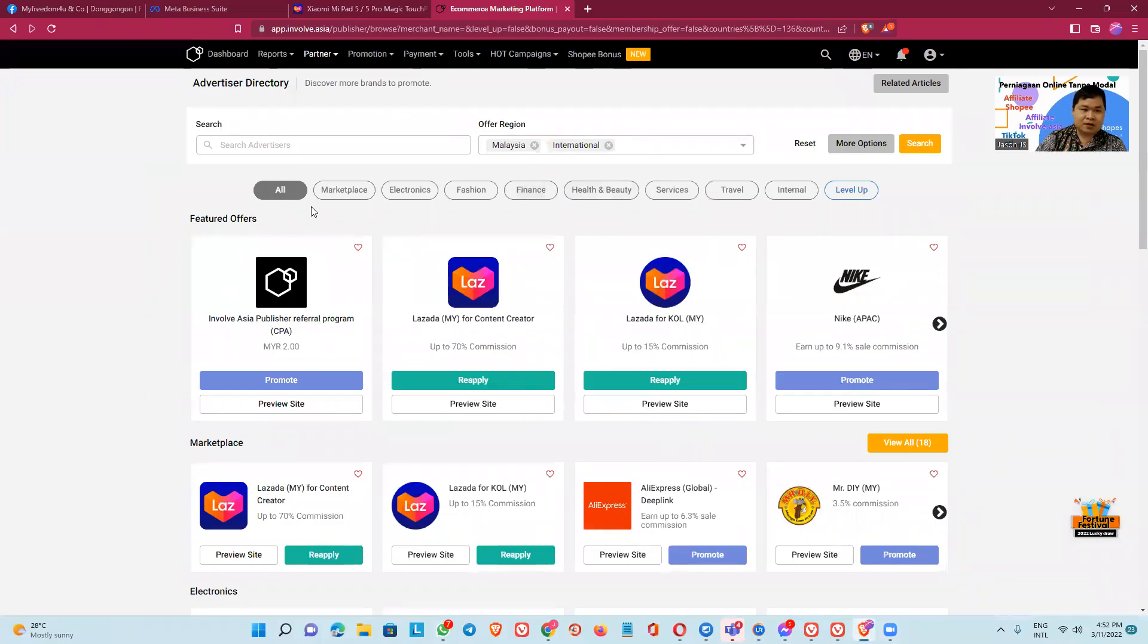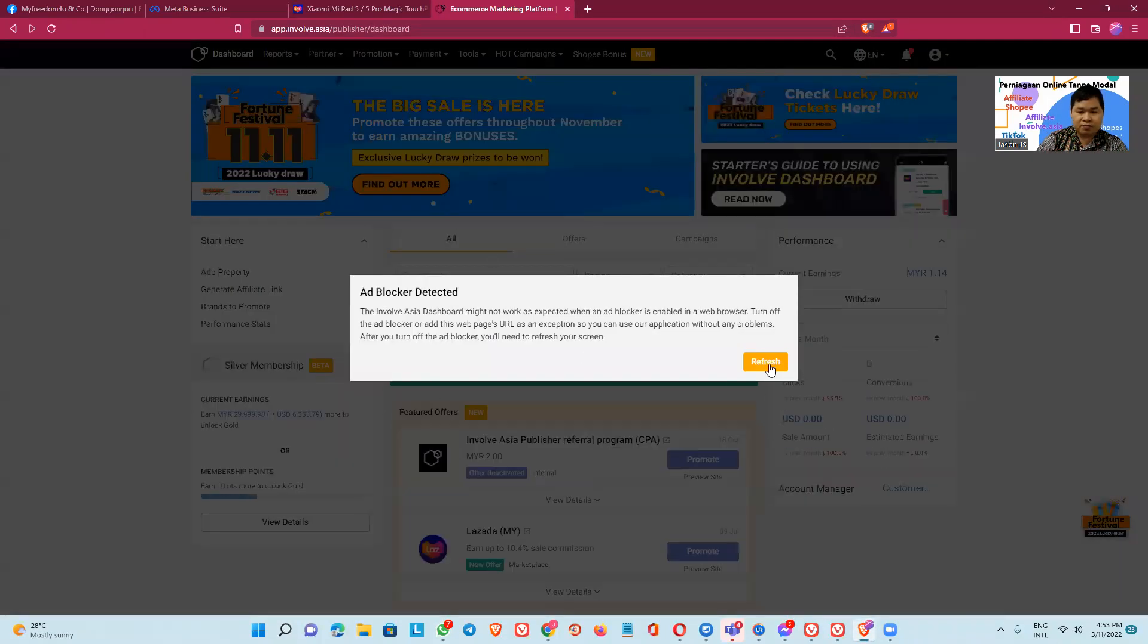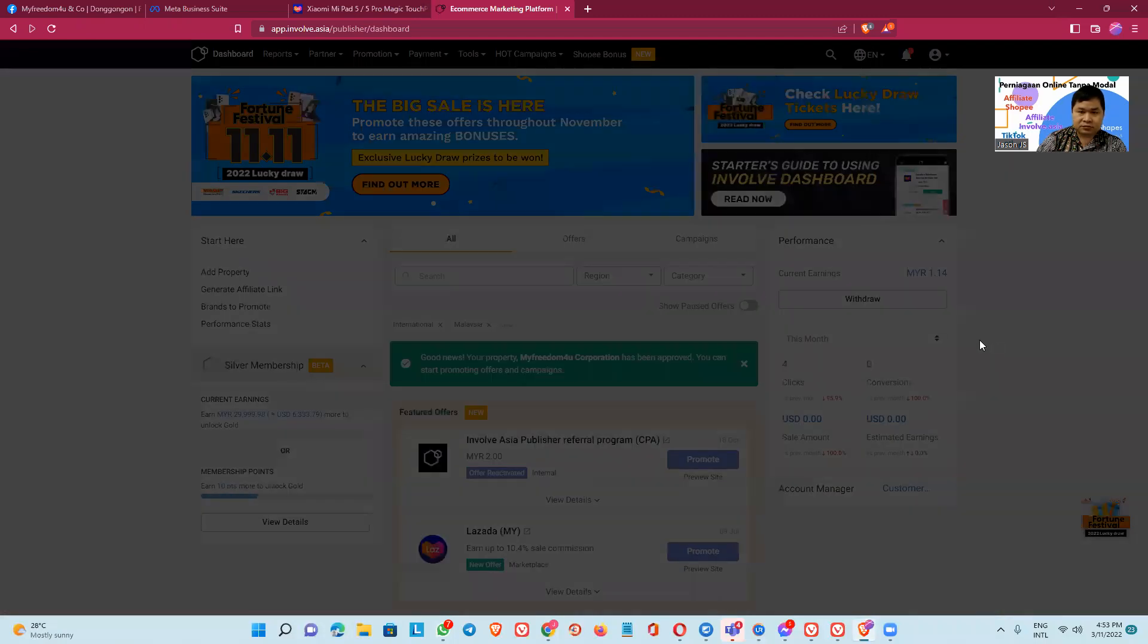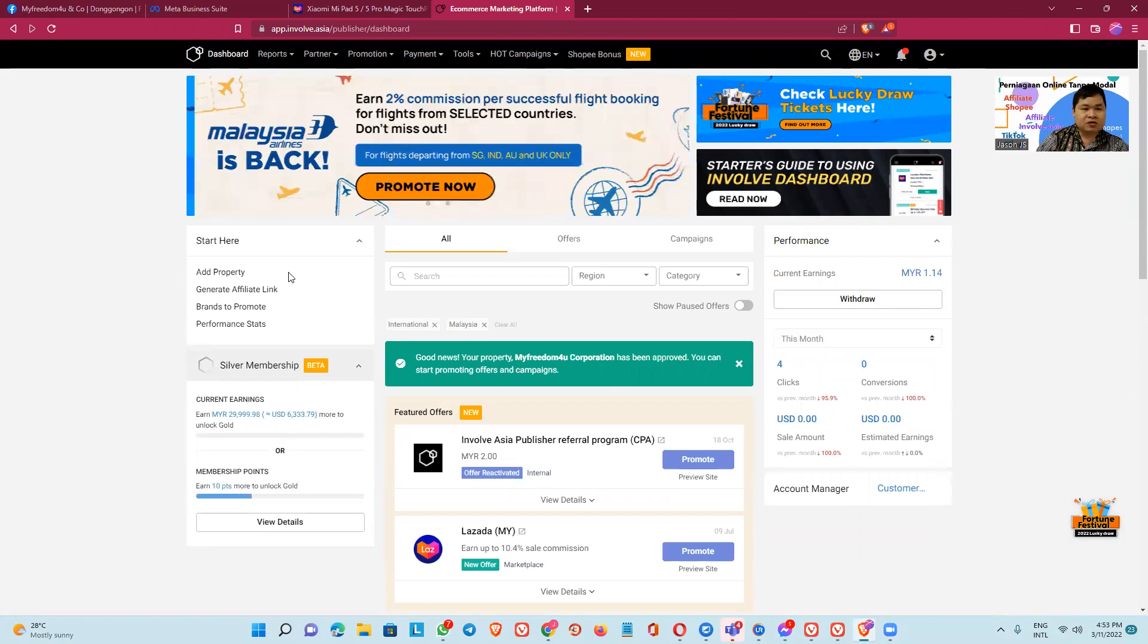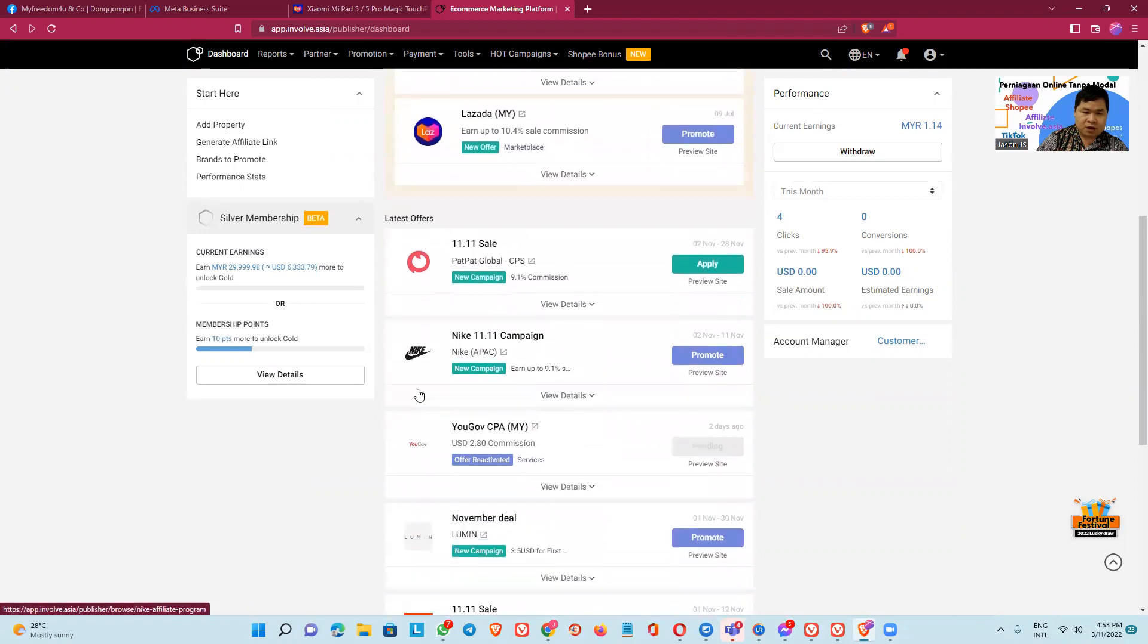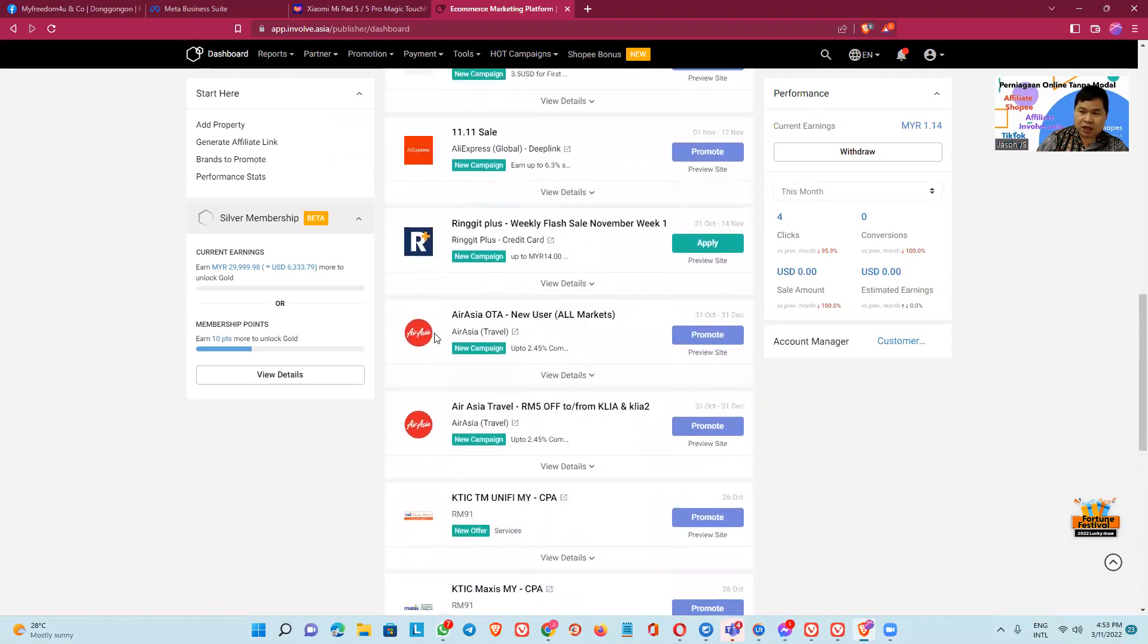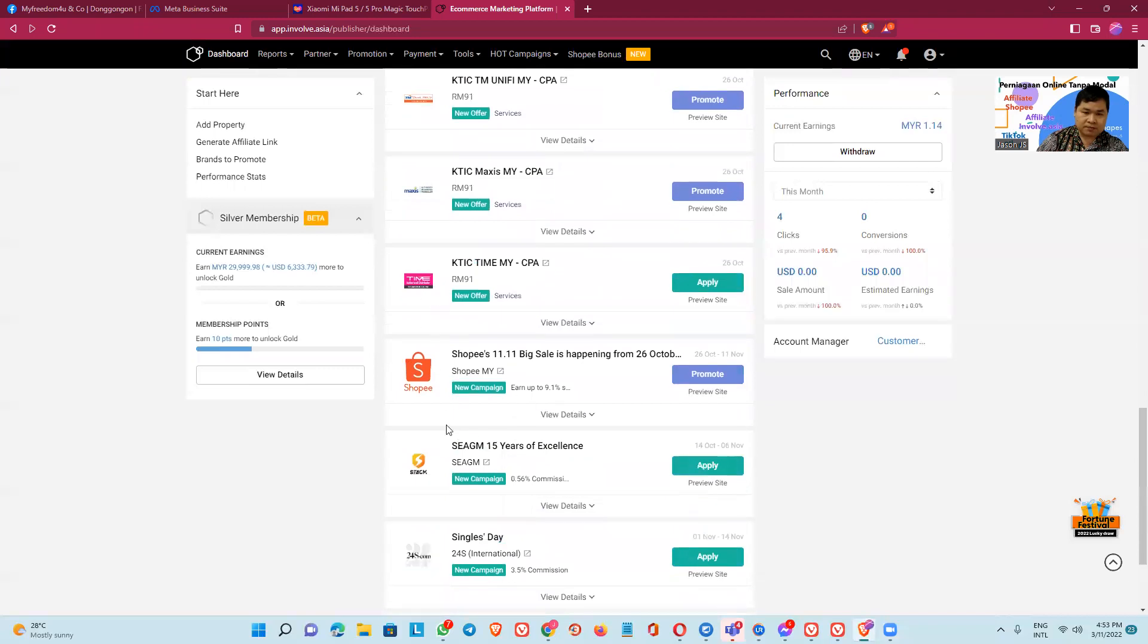Okay, this is what we call Involve Asia. This is the dashboard in Involve Asia. There are many members, so we can promote this like Lazada, Nike, AliExpress, Ringgit Plus, A Asia. You can see this 2.5 commission, A Asia, A Time, so we can promote.